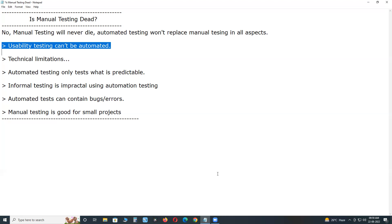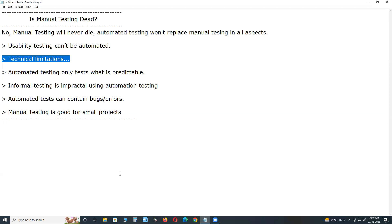Next, technical limitations: testing tools have many technical limitations. For example, Selenium supports web application testing only — it doesn't support desktop application testing. UFT supports Microsoft Windows operating environment only and doesn't support Linux — that's an environment limitation.